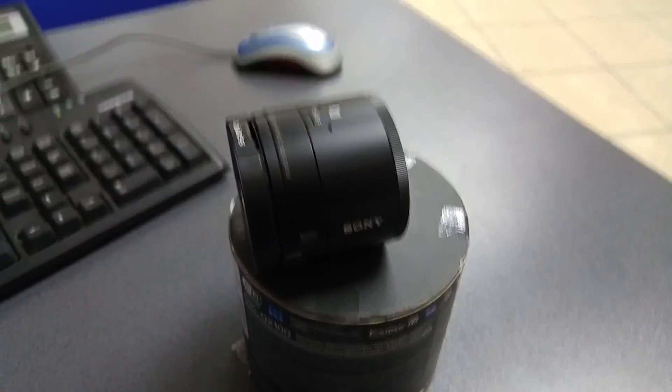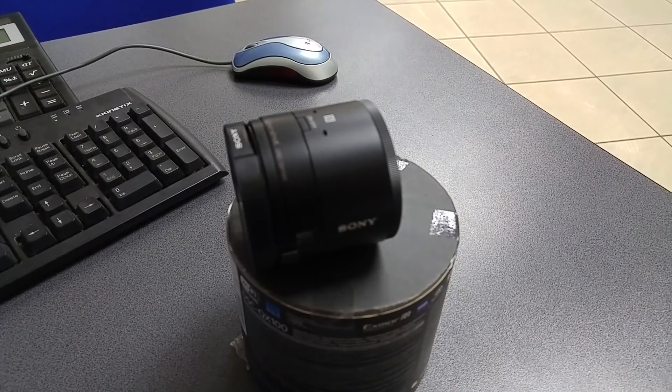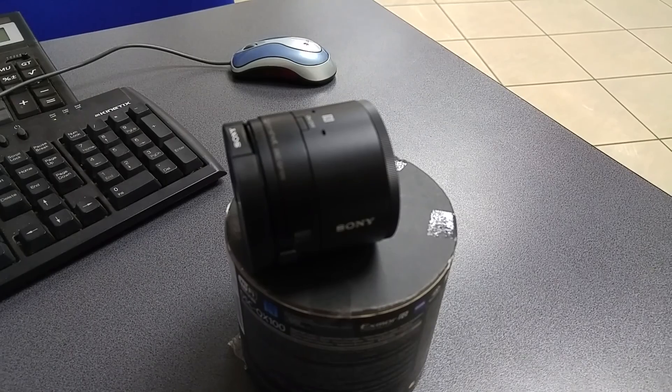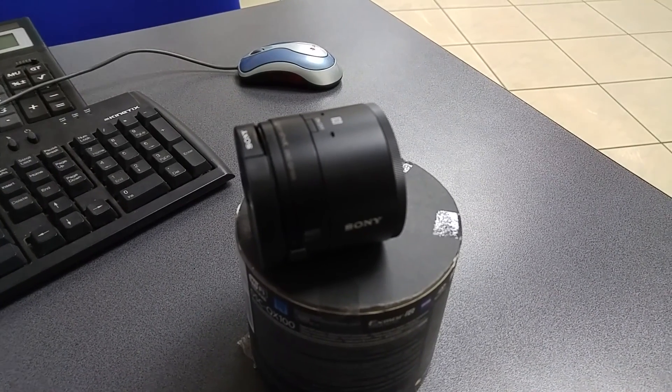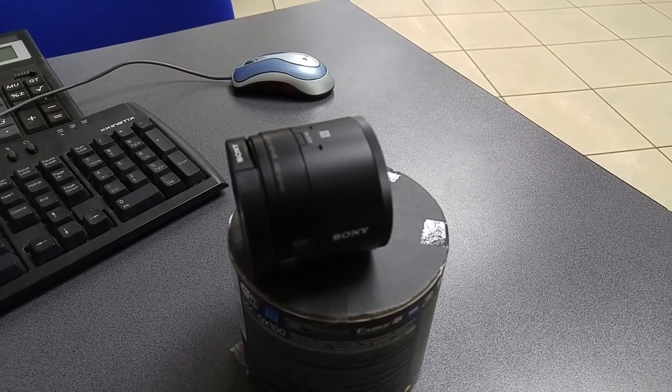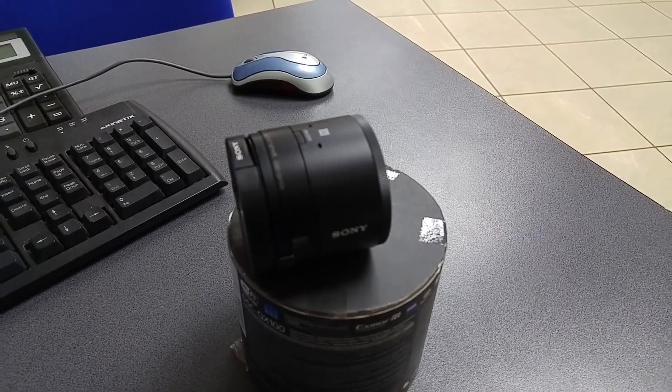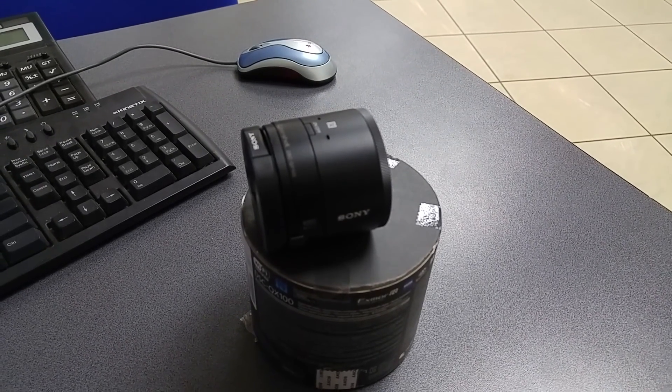If you are subscribed to my channel, you already know that I've been a long term user of the Sony QX10, the smaller brother of what you are seeing right here.